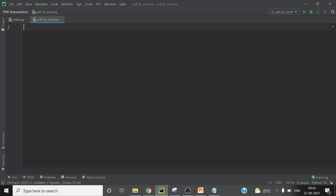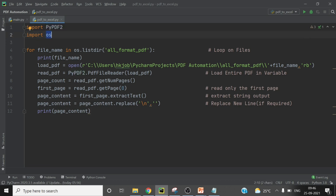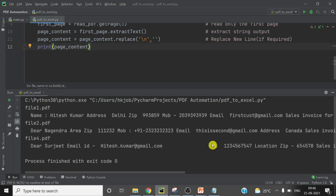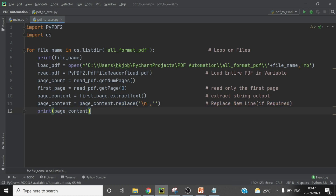The first step is to loop through each PDF and get the entire text out of it. I am using PyPDF2 and os — looping on all the files, printing the file name, and extracting the content. Comments after the hash key explain each step. After running this code you can see we have all the details from the PDFs. Note that one particular line may or may not be required depending on the quality of your PDF format.